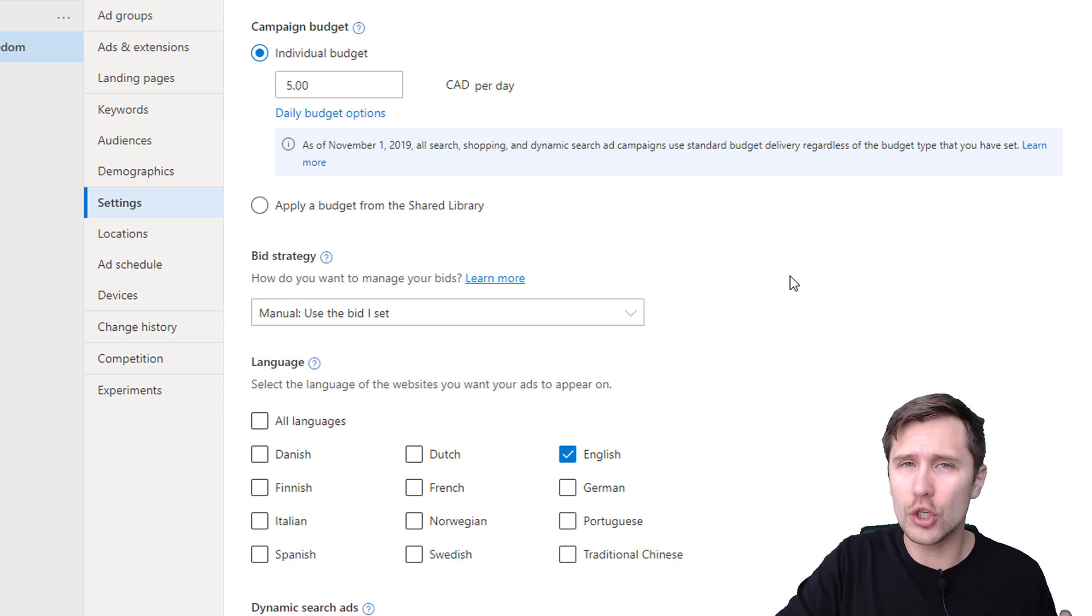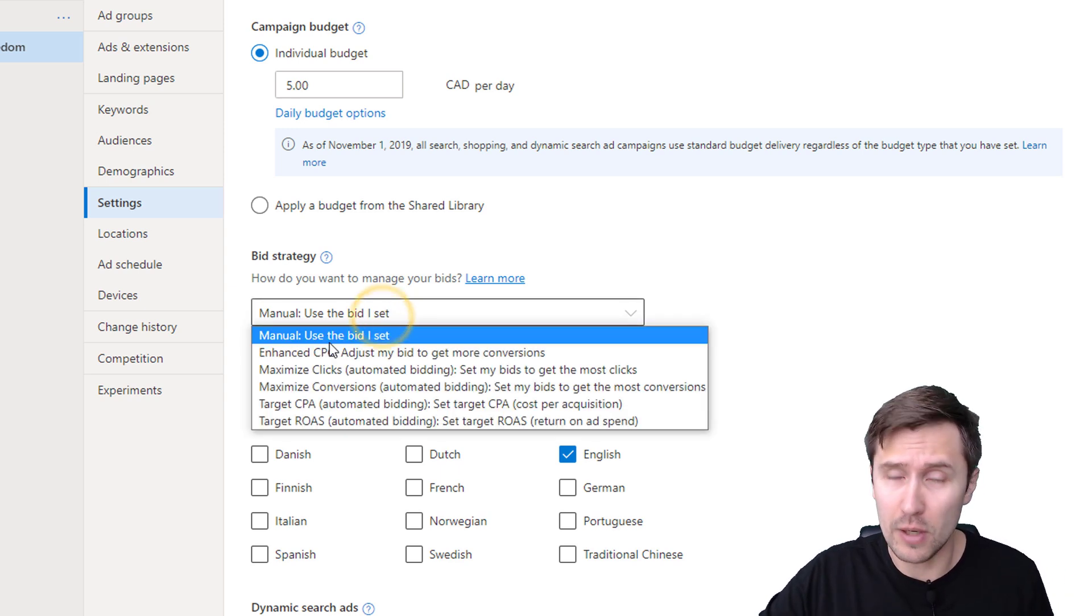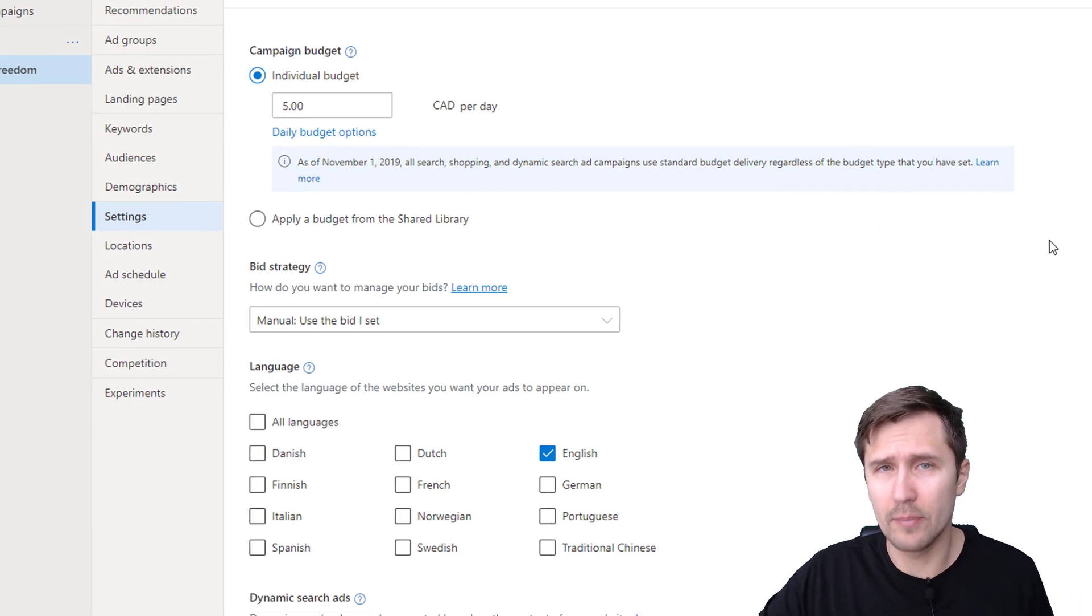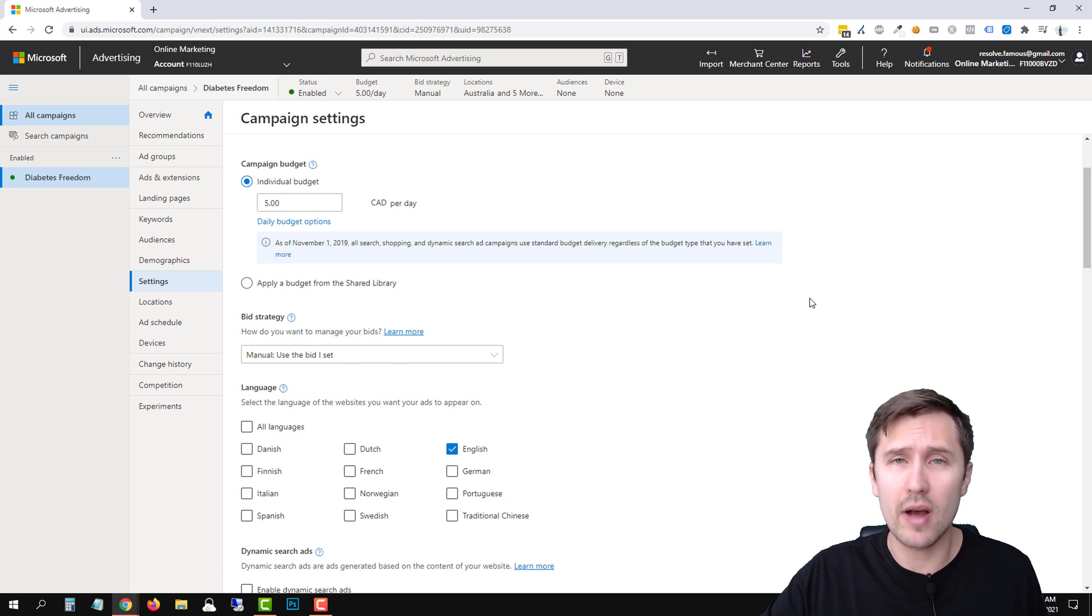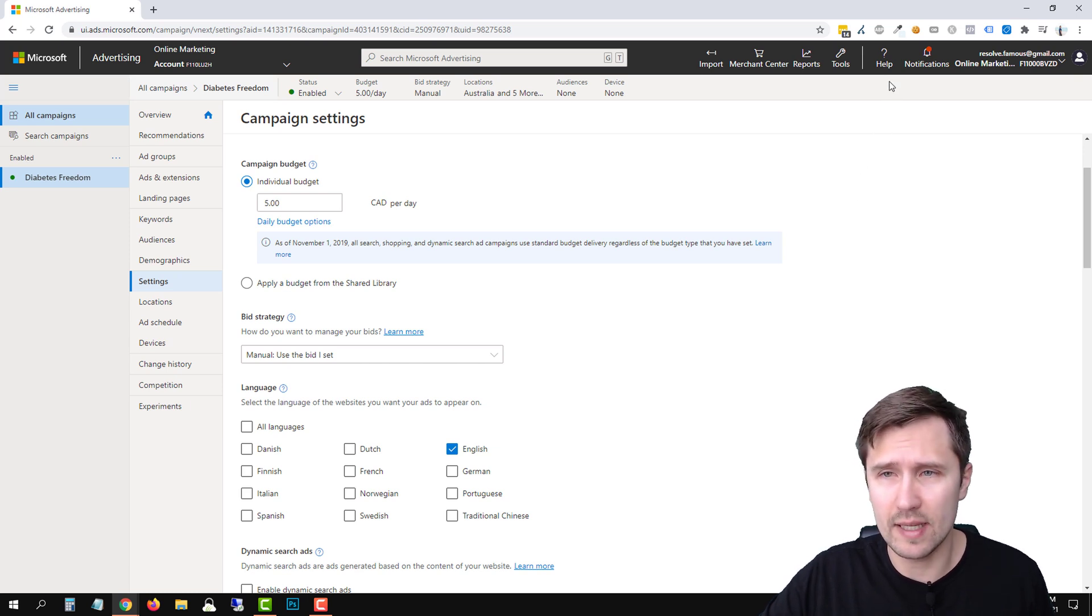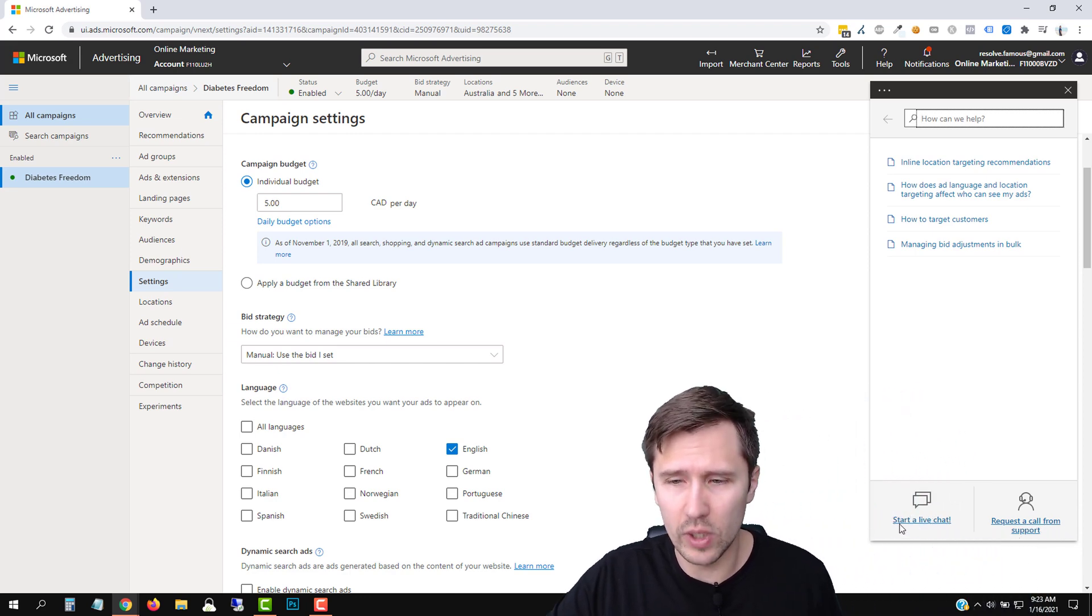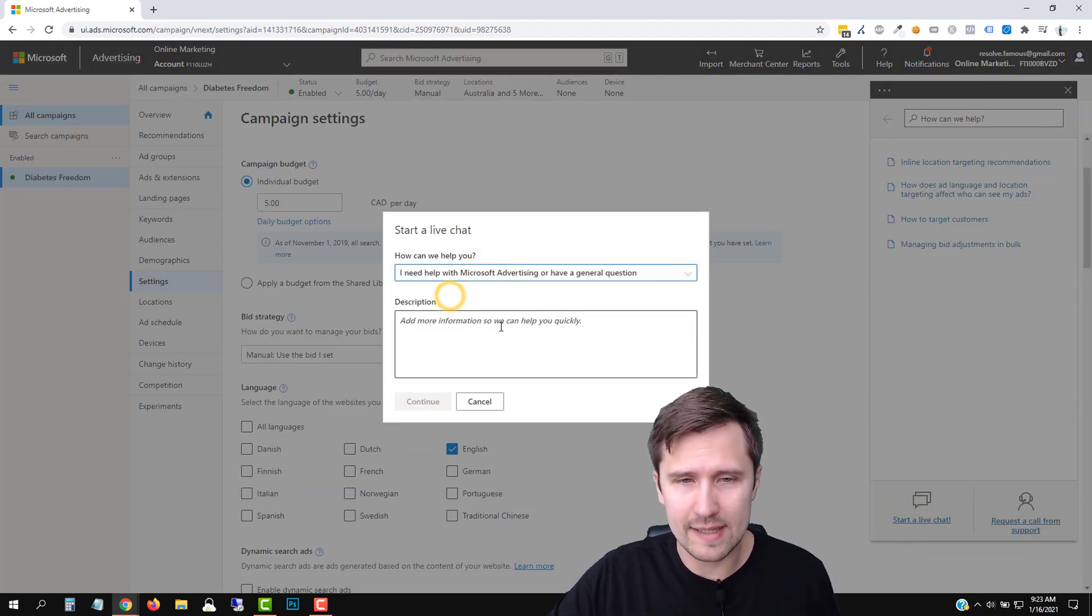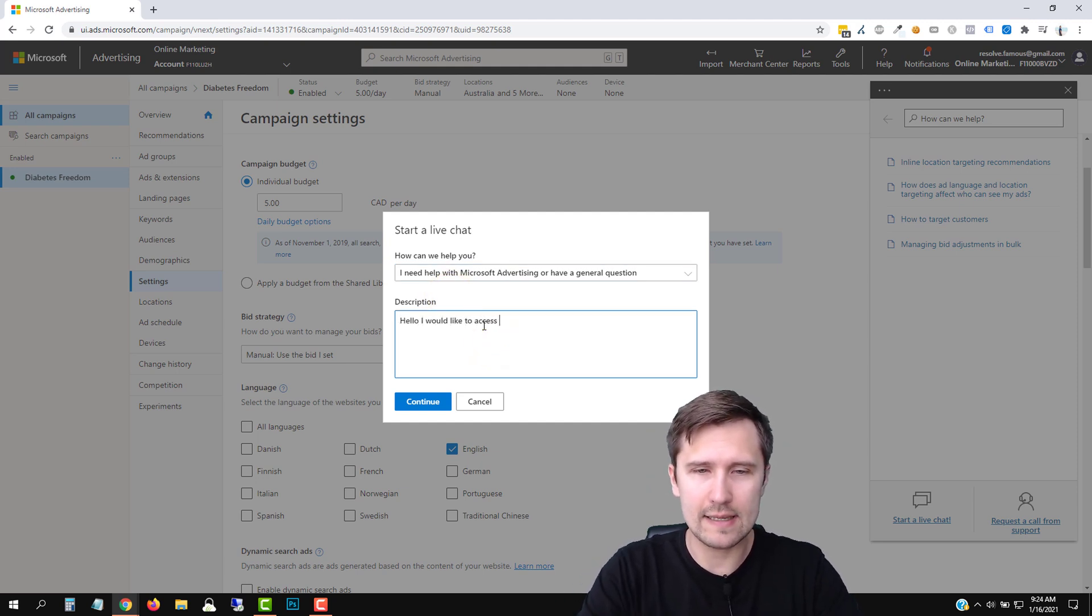The one thing you can do right now to get this manual option back for your campaigns is contact support. Now, I haven't personally done this because my account's four years old. But based on the comments I've been reading through some of my videos, I've learned that some people had success with this. What you would do is head over to help. You can either call them, talk to them over the phone, or if you start a live chat, just select that option. Say you need help and say, hello, I would like access to the manual CPC bid option.